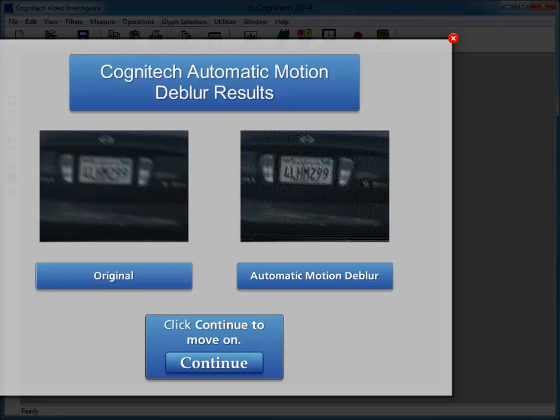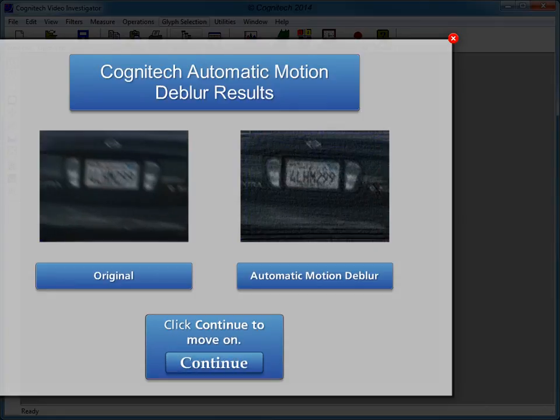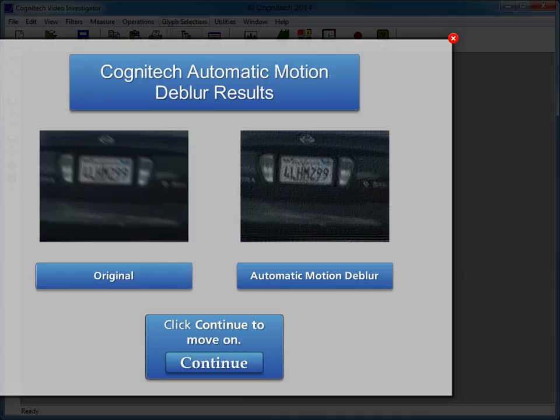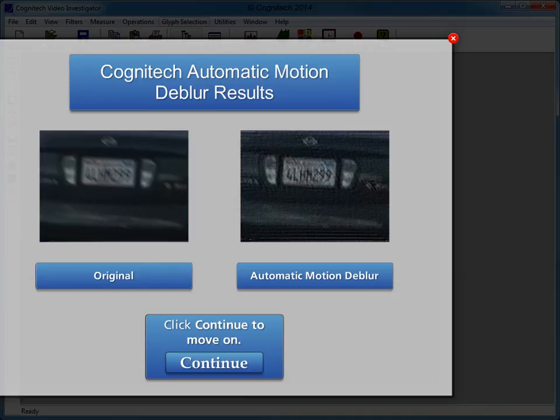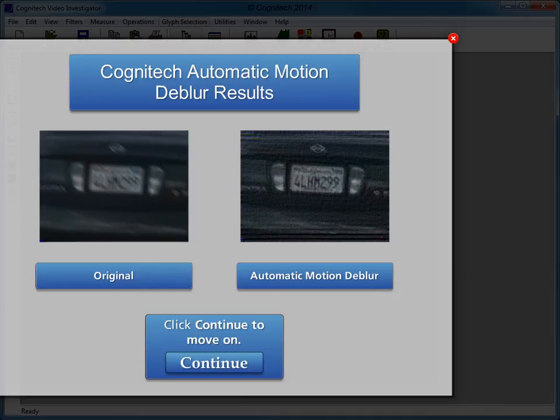Here is a comparison between the original video and the automatic motion deblur video. Click continue to move on.